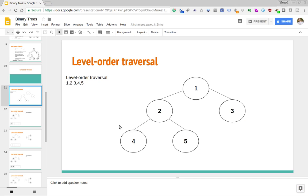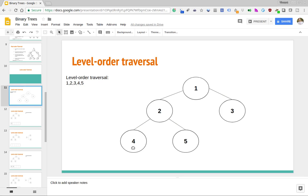So if this is our binary tree, the level order traversal starts off at the root node, then considers the next level down — so we print out the nodes at the second level, which would be 2 and 3. That exhausts all the nodes on the second level, so then we progress down to the third level and print out all the nodes there, which are just two of them: 4 and 5.